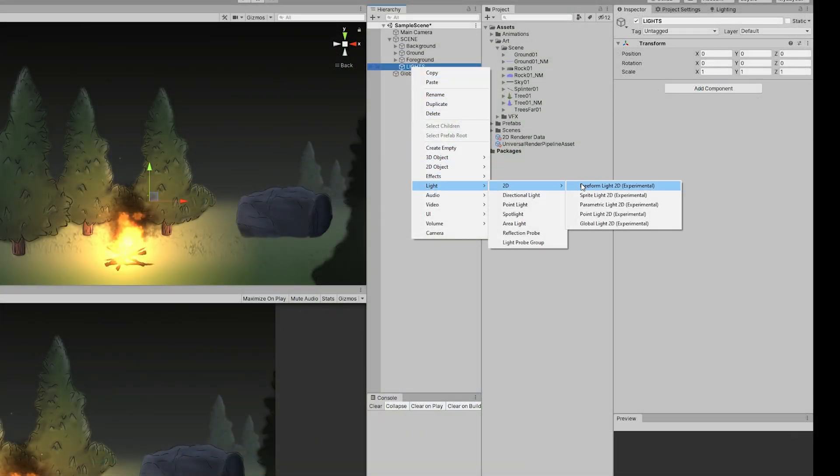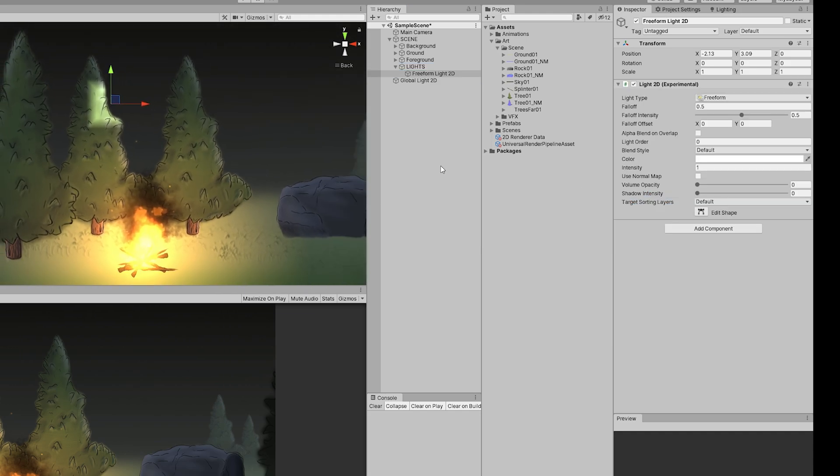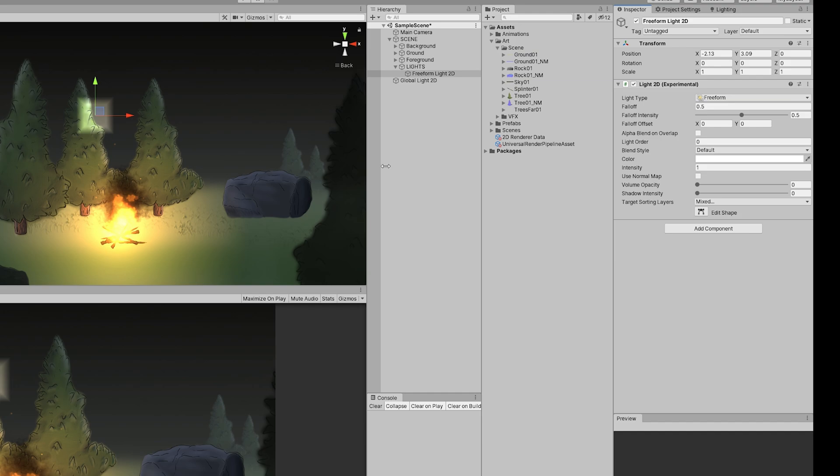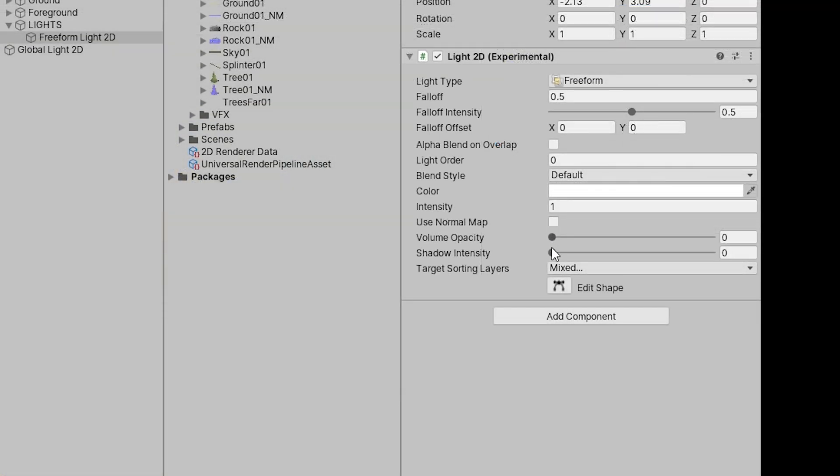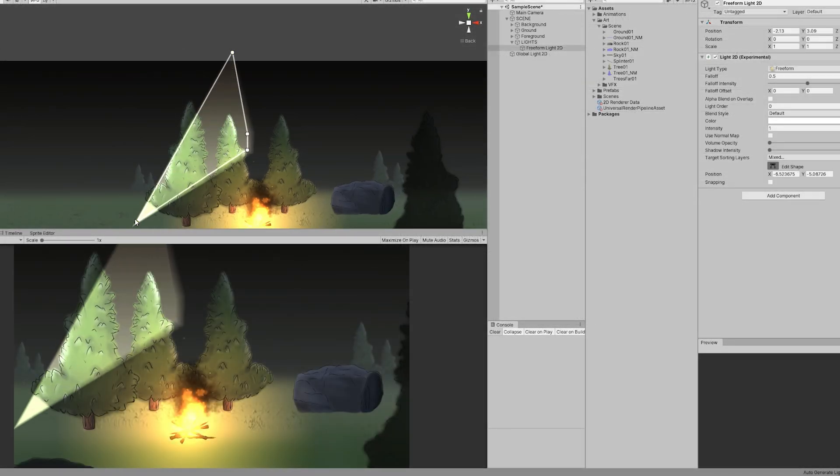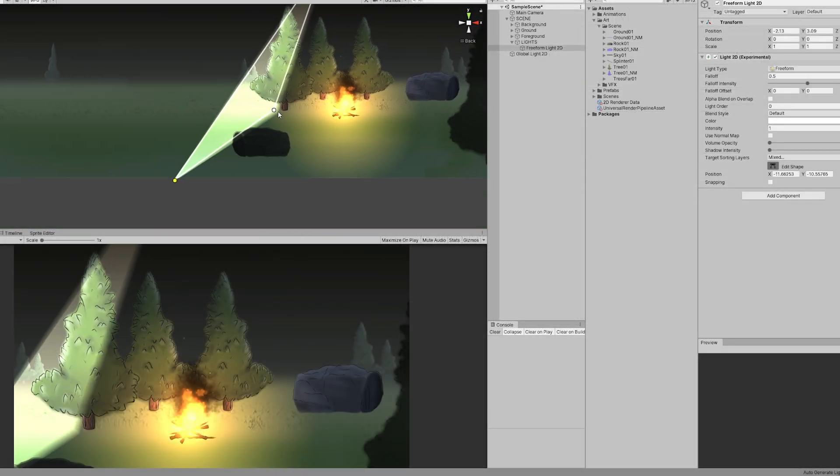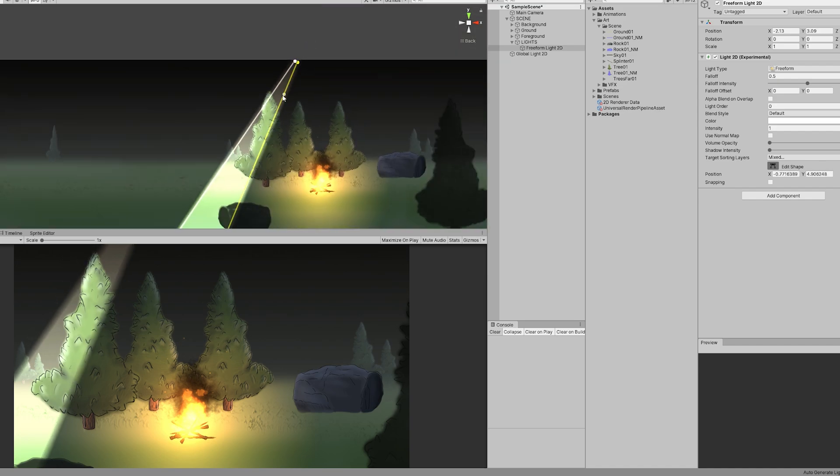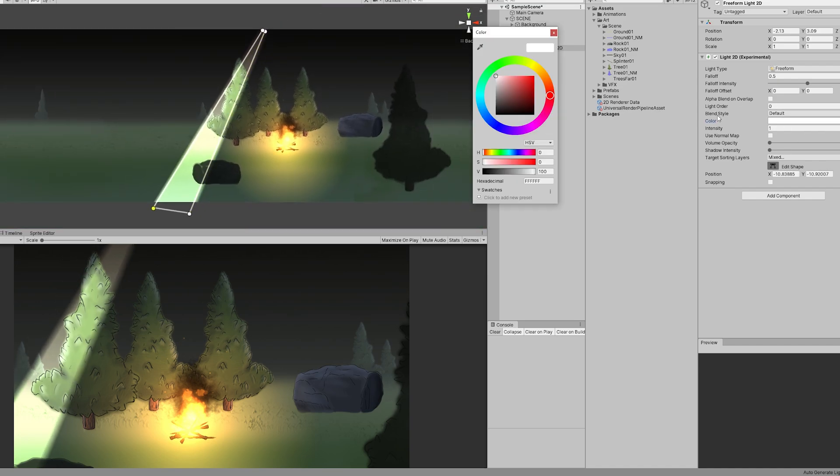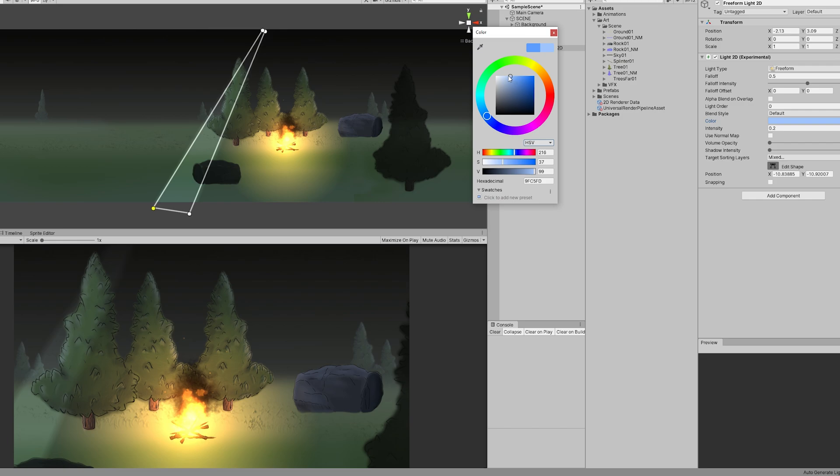Now another cool light type is the freeform light. We can use this type of light for many things, for example to create a moonlight shaft. We can press Edit Shape to do so, and we can create something like this, like a shaft from the moon. It's a full moon night for example. We can add a light blue, maybe decrease the intensity and put it around here. Something like this looks interesting.